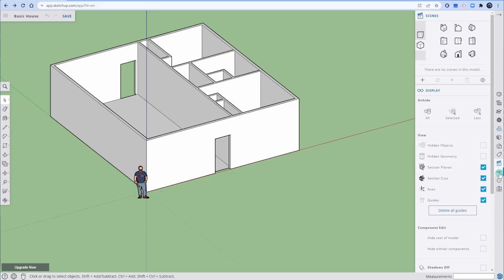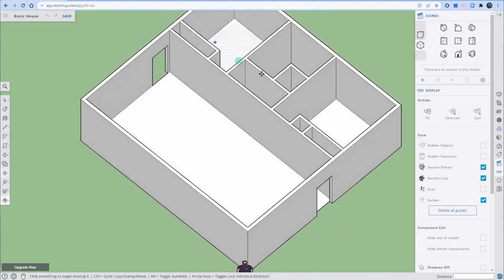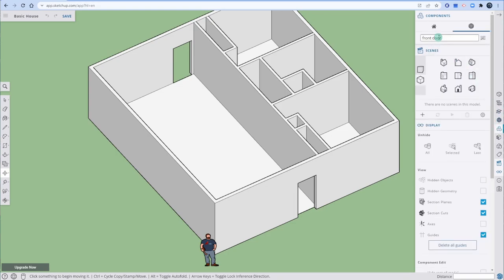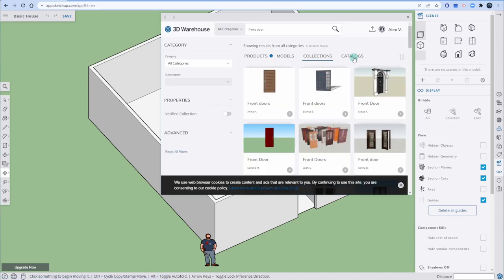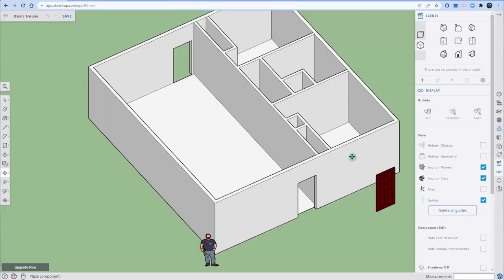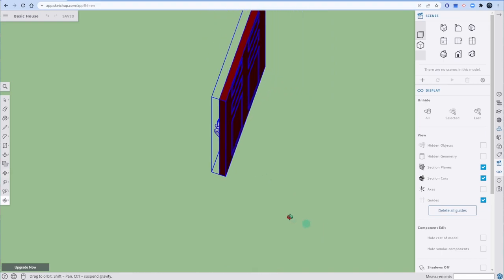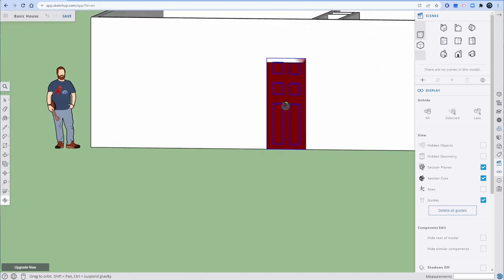We now have our rough openings for doors. I'm going to turn off my axes. Next, we're adding a door from the 3D Warehouse — click the three stacked cubes icon and search 'front door.' Products, models, or collections will all work. These are from different companies. I'm going to choose this red door — pick whatever door you want. Place it, and you should still have the Move command active. Zoom in and click on the corner to position it.